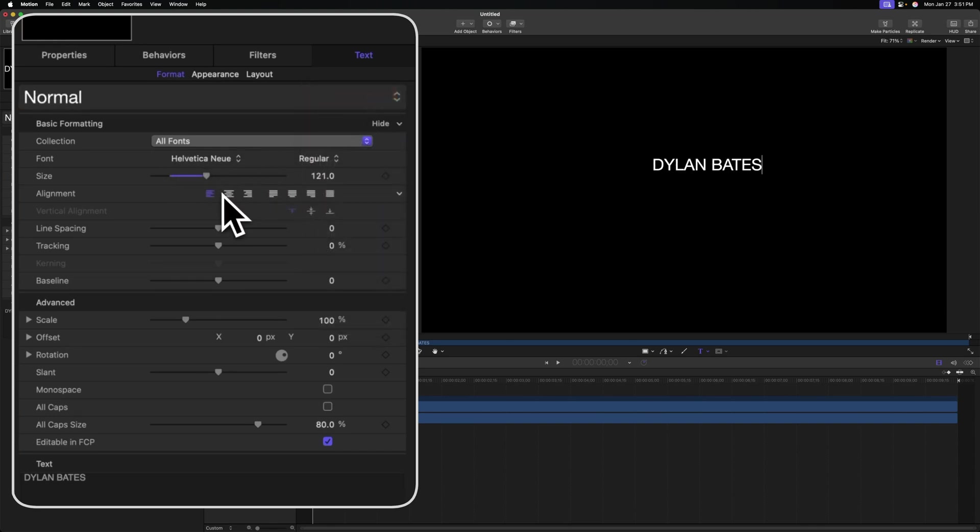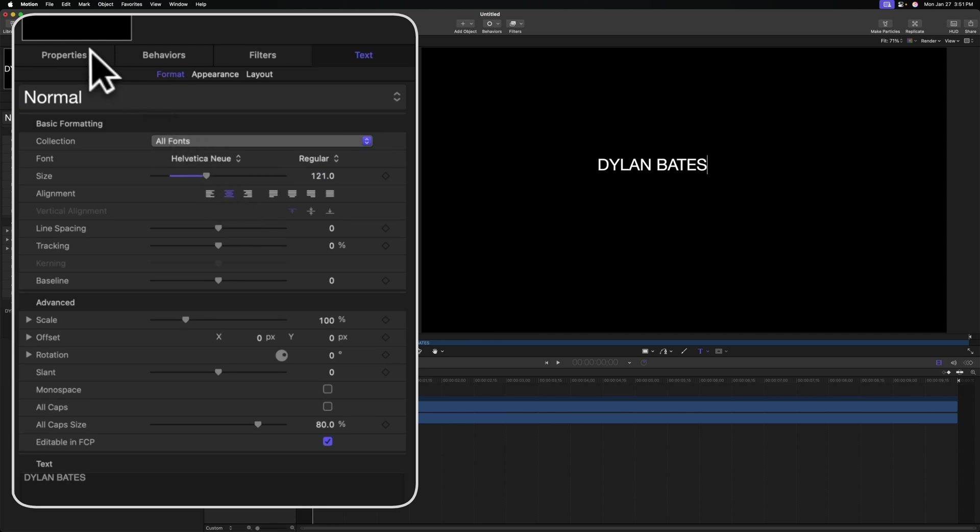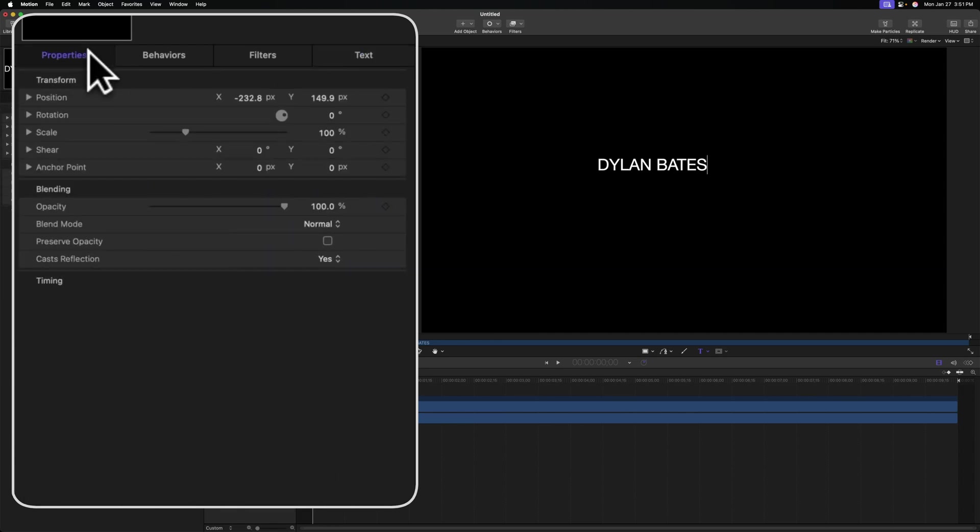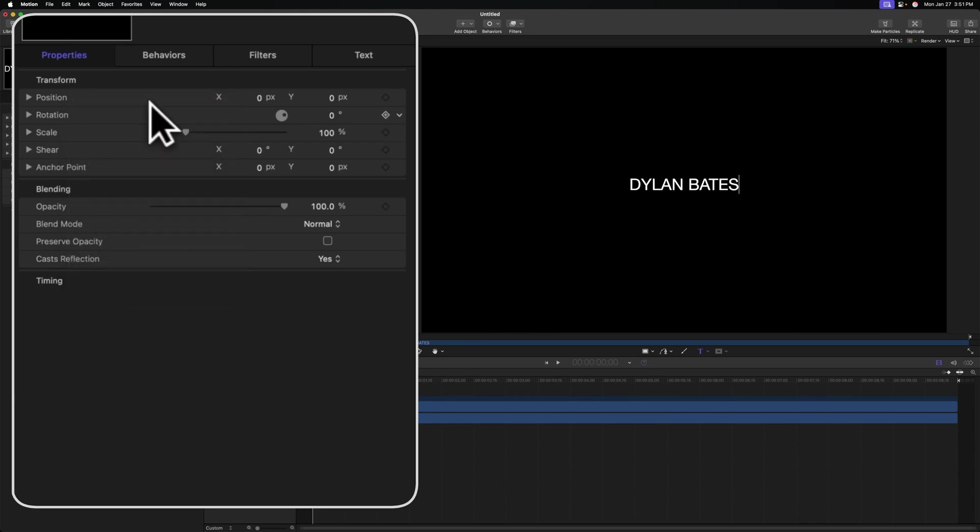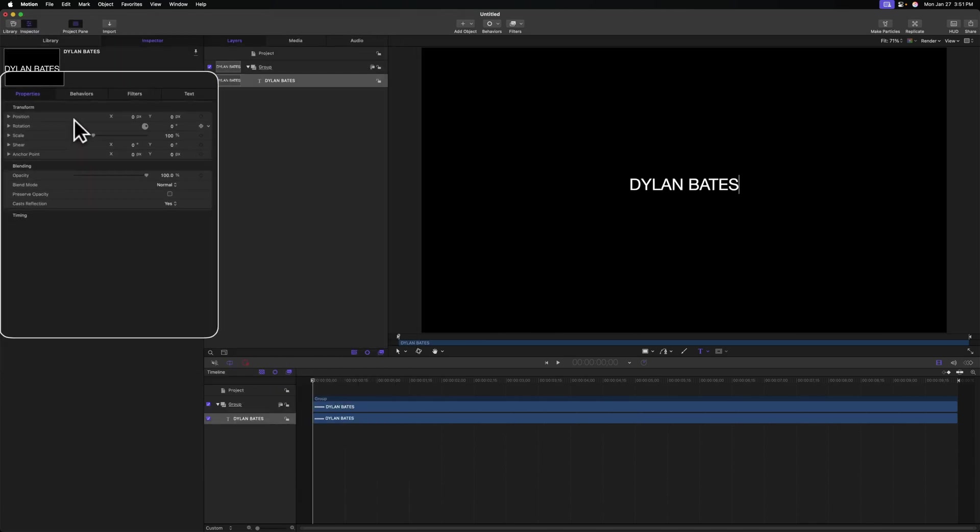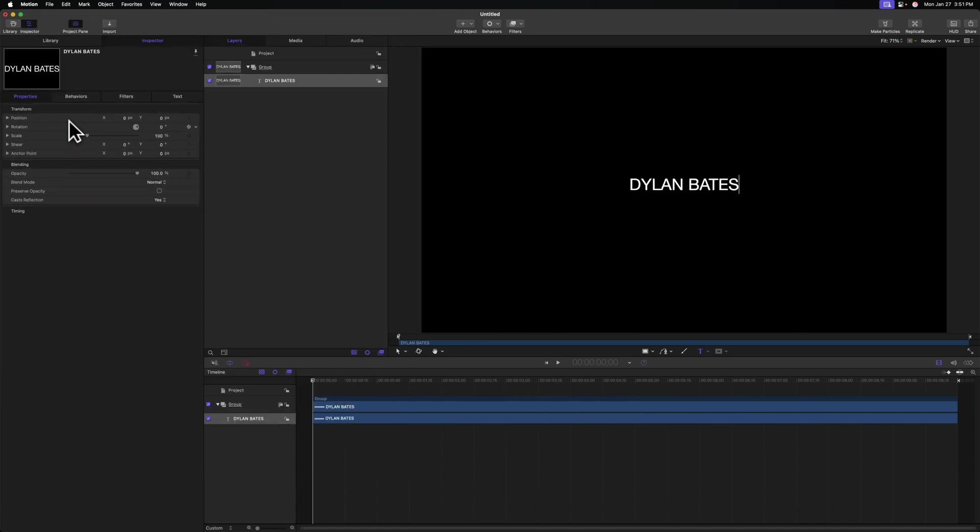Underneath that, I'm going to set the alignment to be centered. And then at the very end, we can go to the top left and find properties and change the position. Right now it's offset from the center, so just right click on your position and select reset parameter. So now that will be directly in the middle.